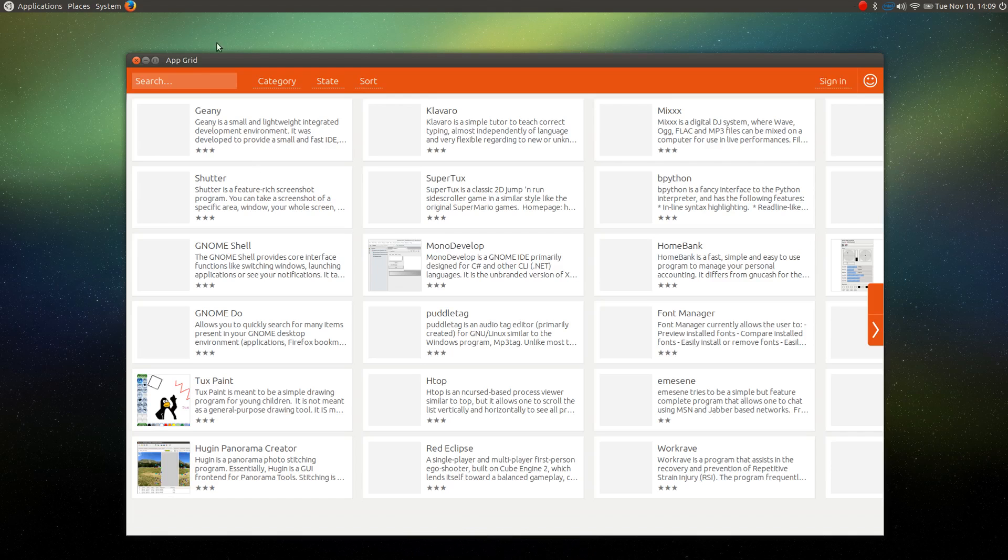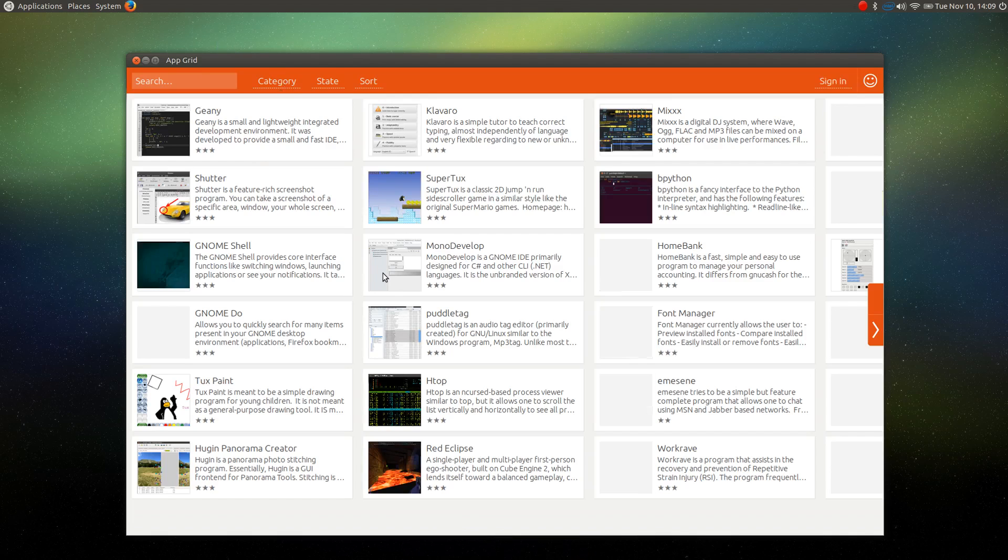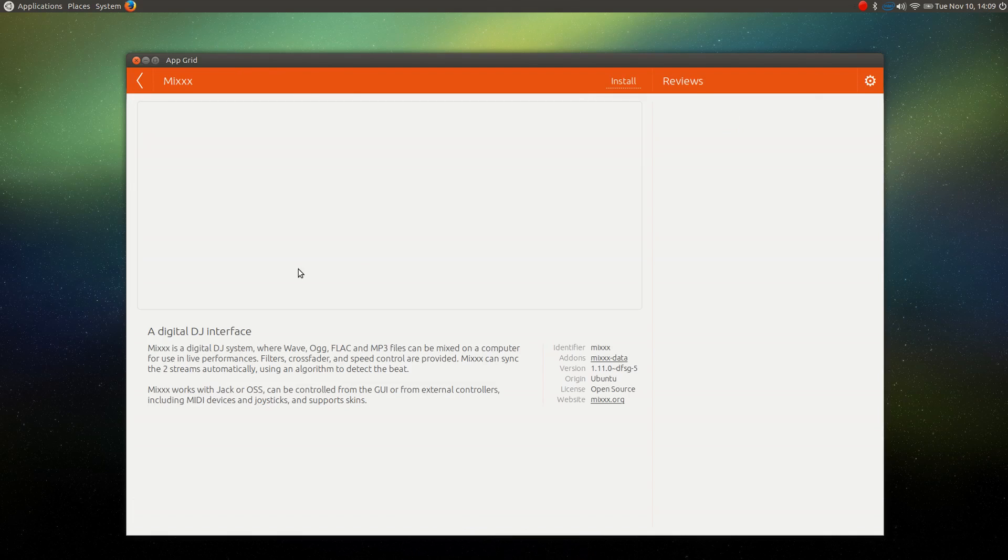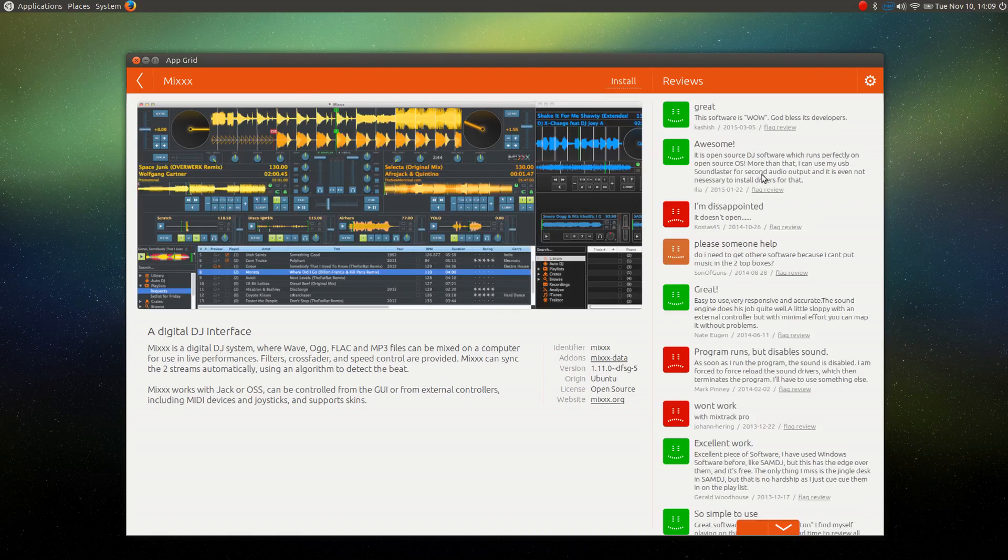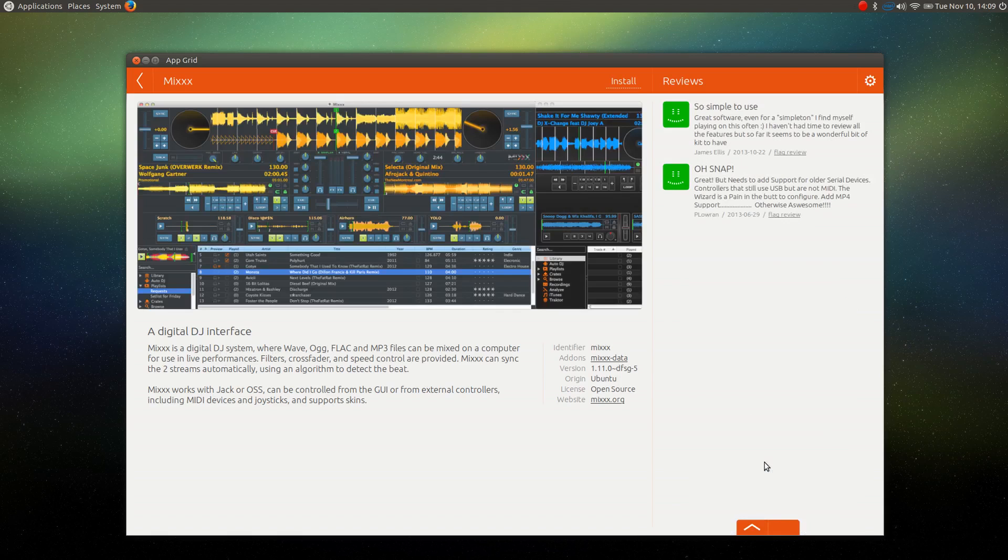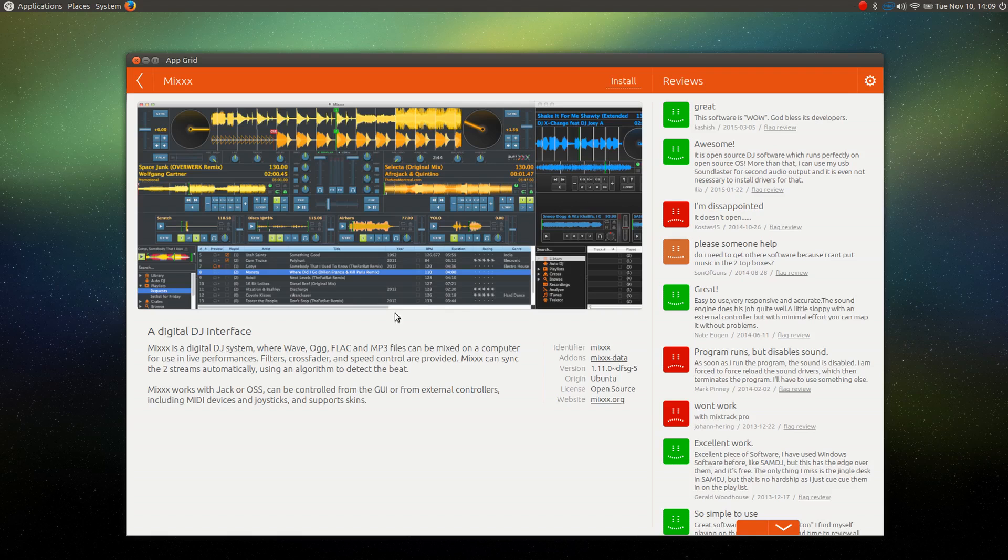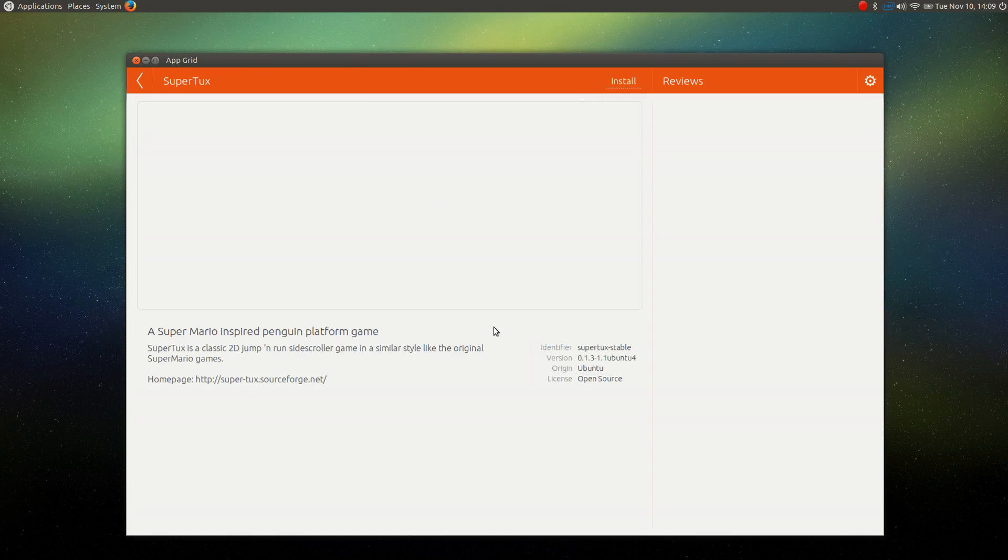AppGrid is a very nice way to have a look at software that's available and install it based on the reviews that you read. For example, if we have a look at Mixxx, the DJing software, you can see that there are some fantastic reviews here as well as some not-so-fantastic reviews that give you a pretty accurate idea of what you're looking at, makes it very easy to install. And this program is very lightweight and very quick to navigate around.